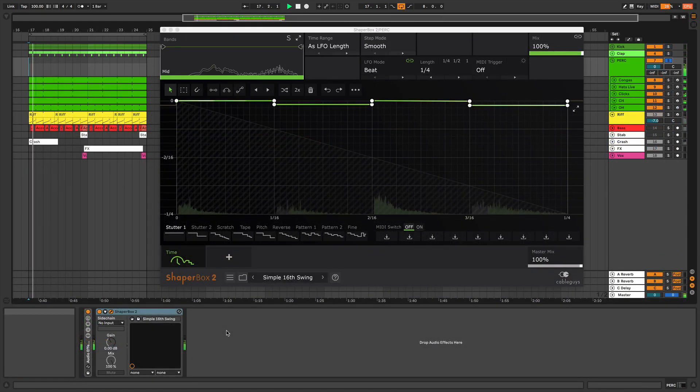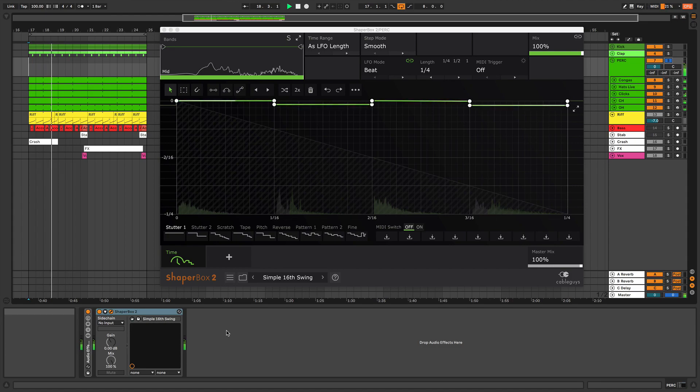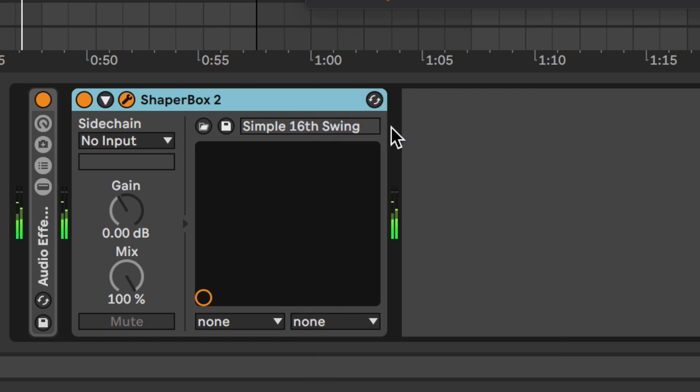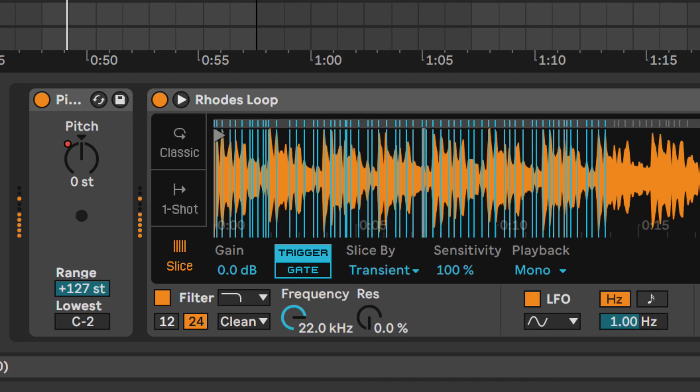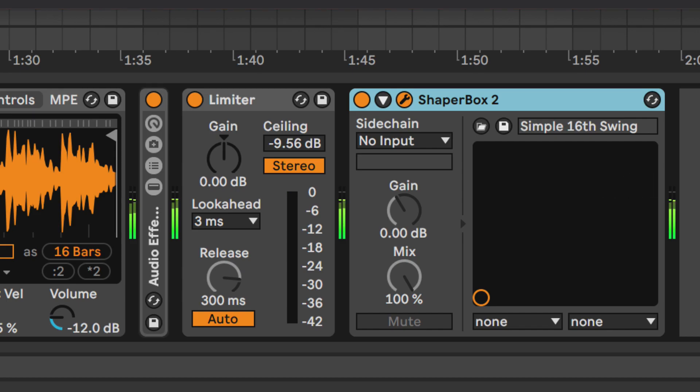Using a plug-in like Timeshaper to add swing in real time has other benefits. You can copy and paste the instance of ShaperBox to other tracks and groups of tracks in your project. And you can quickly audition the same swing settings on different loops and sounds.